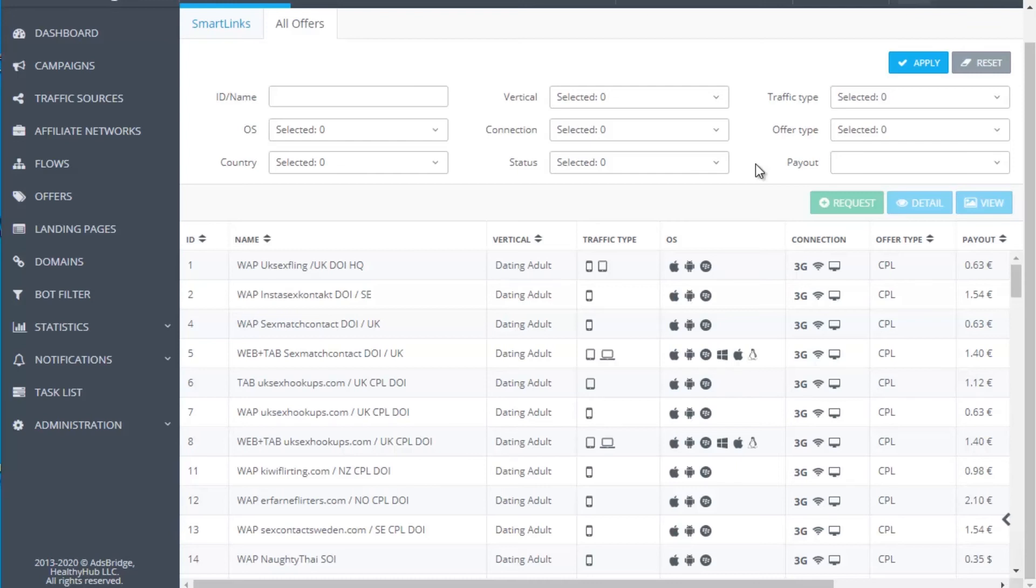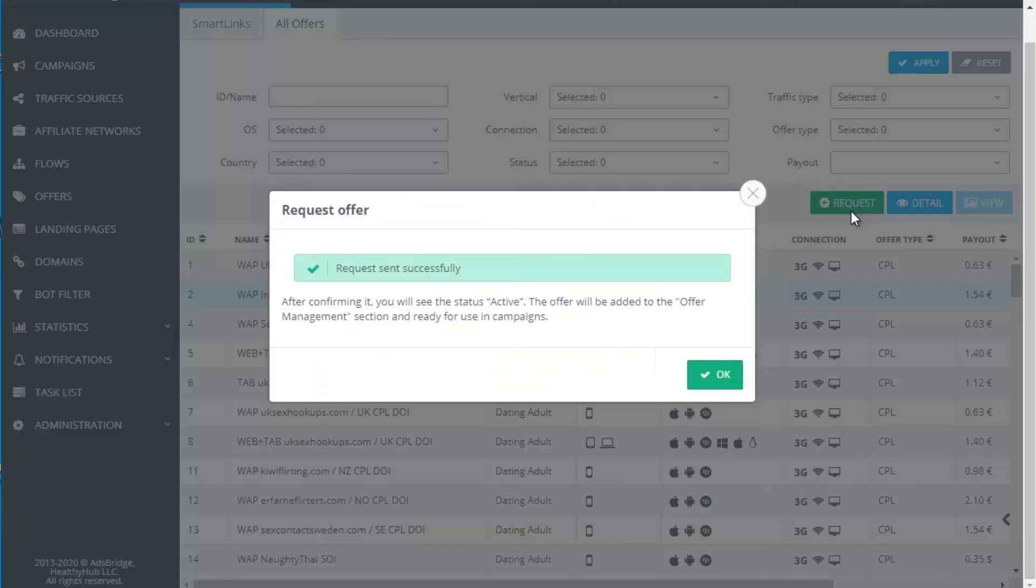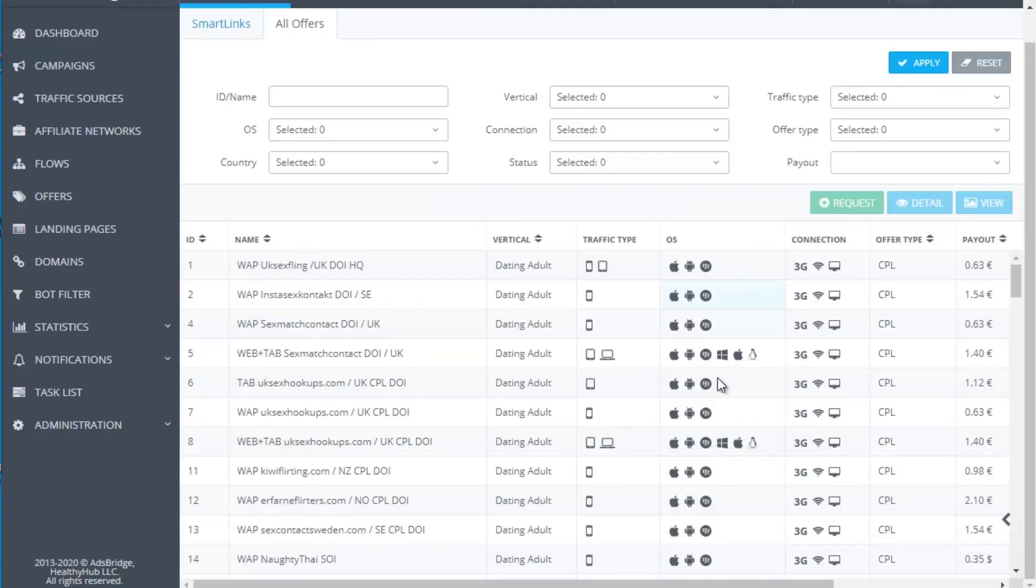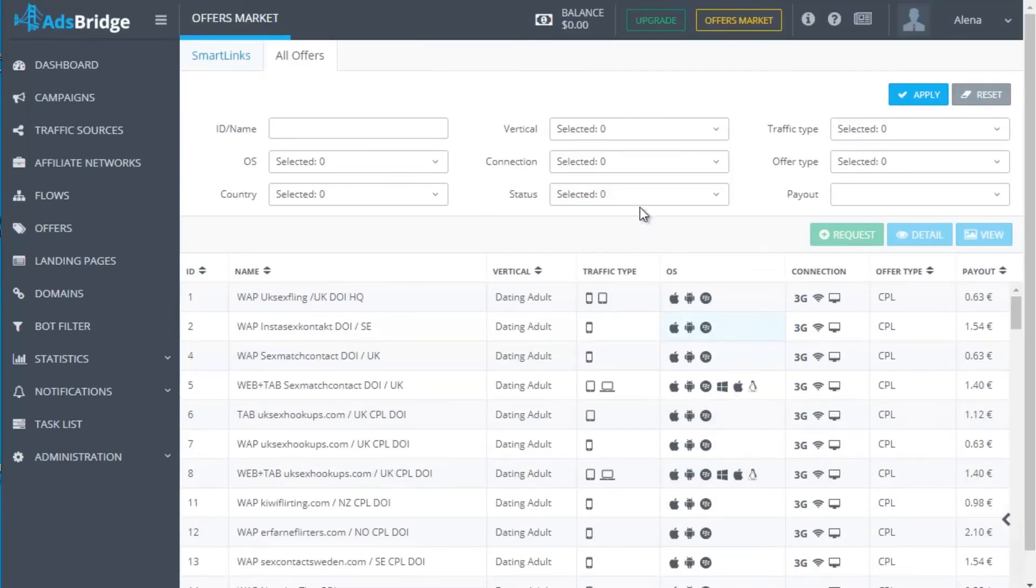In the offers market, you can find single offers from direct advertisers in different verticals. They can be requested by the corresponding button Request.